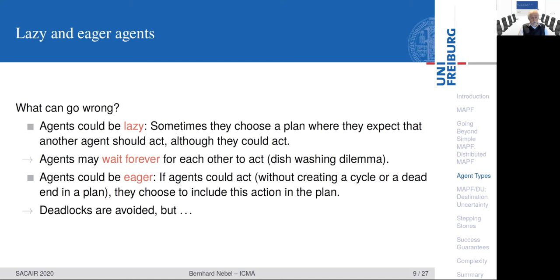What can you do against that? You can require that agents should be eager — that means agents should generate a plan without creating a cycle or a dead end. If they come up with a valid plan, they should try to come up with one where they act first. So we will never have the situation where agents wait for each other forever, meaning deadlocks can be avoided.